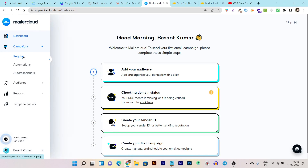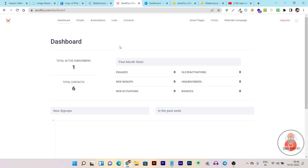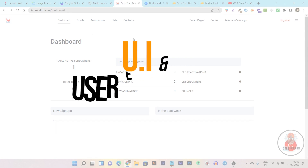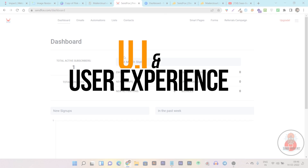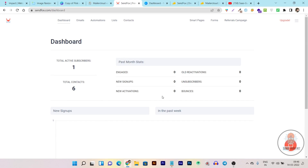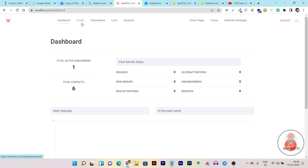For this comparison, I am going to use several factors so you can understand which tool is better for your purpose and email marketing needs. I am going to start with their UI. In Sandbox, both UIs are pretty clean and easy to understand. All the menu options and features are available on the top menu in horizontal format. Here you can access the dashboard, emails you have created or drafted, automation, lists, contacts, smart pages, forms, and everything from this top bar menu.